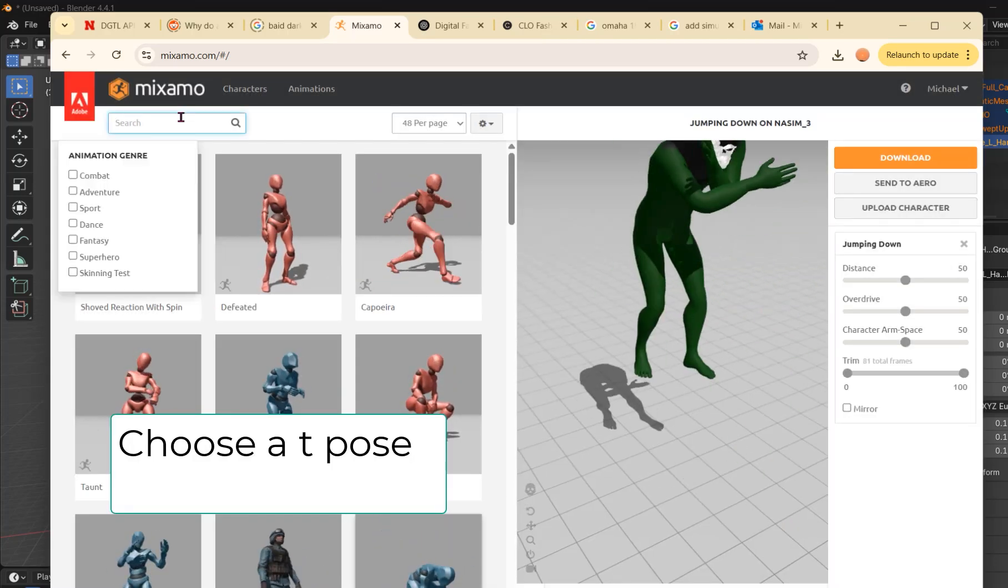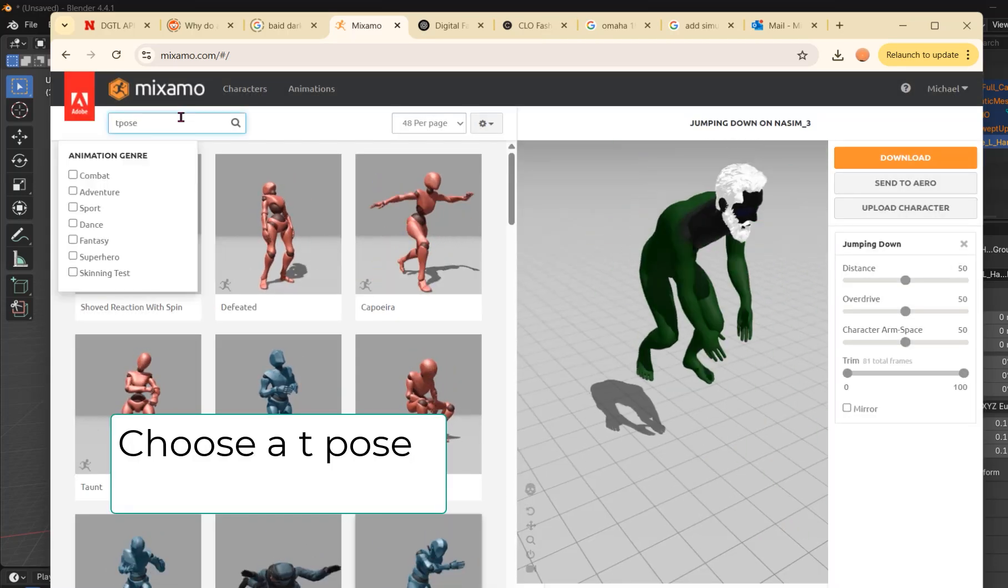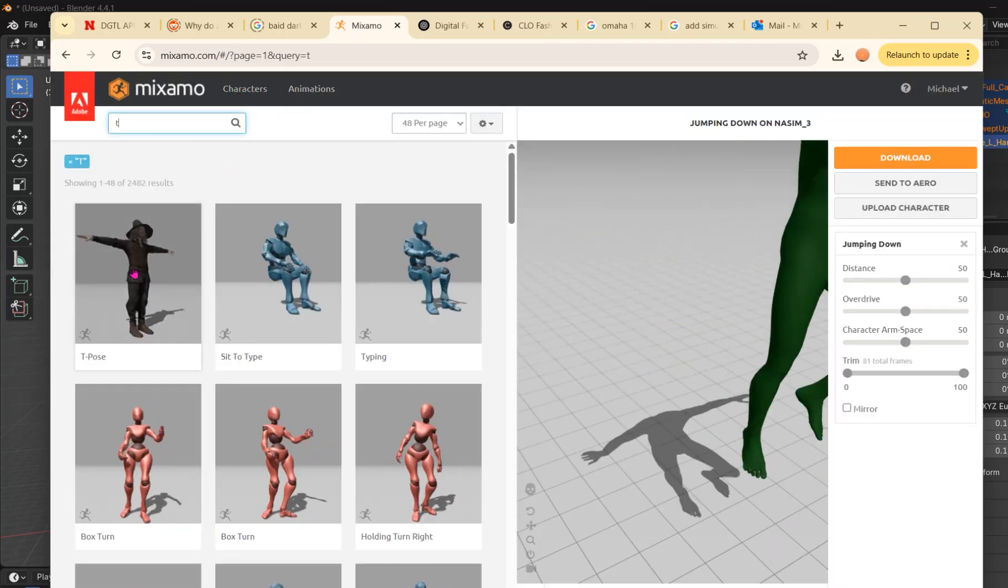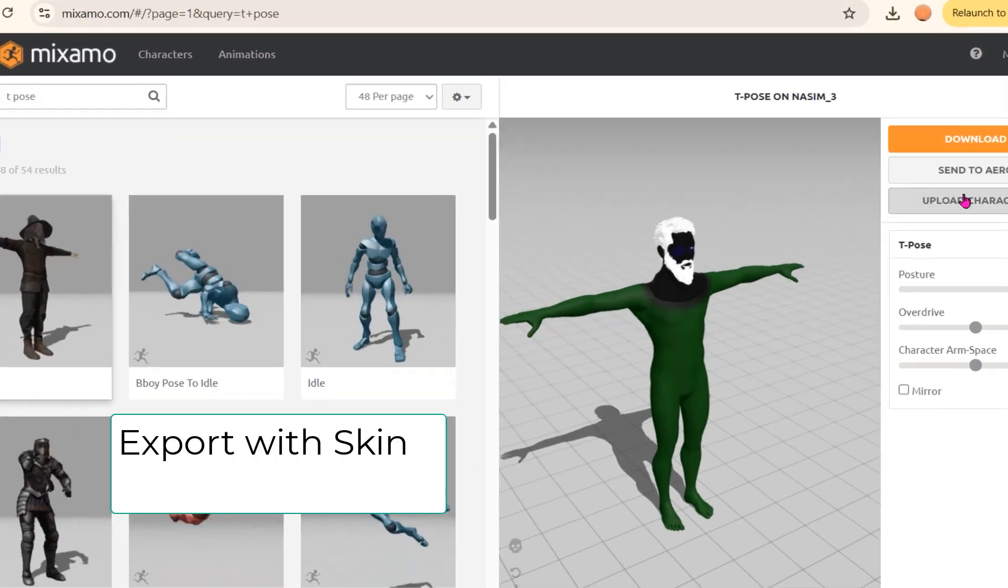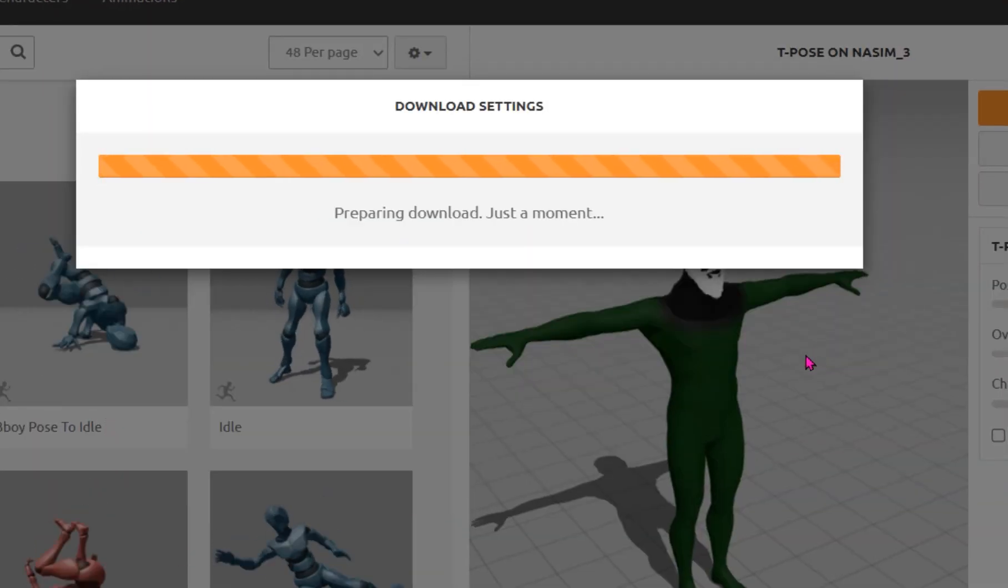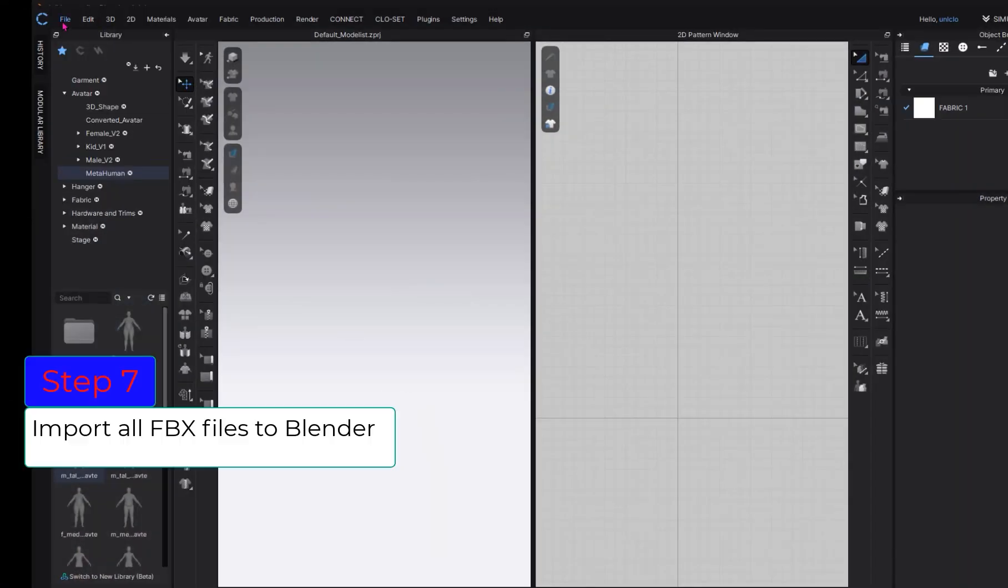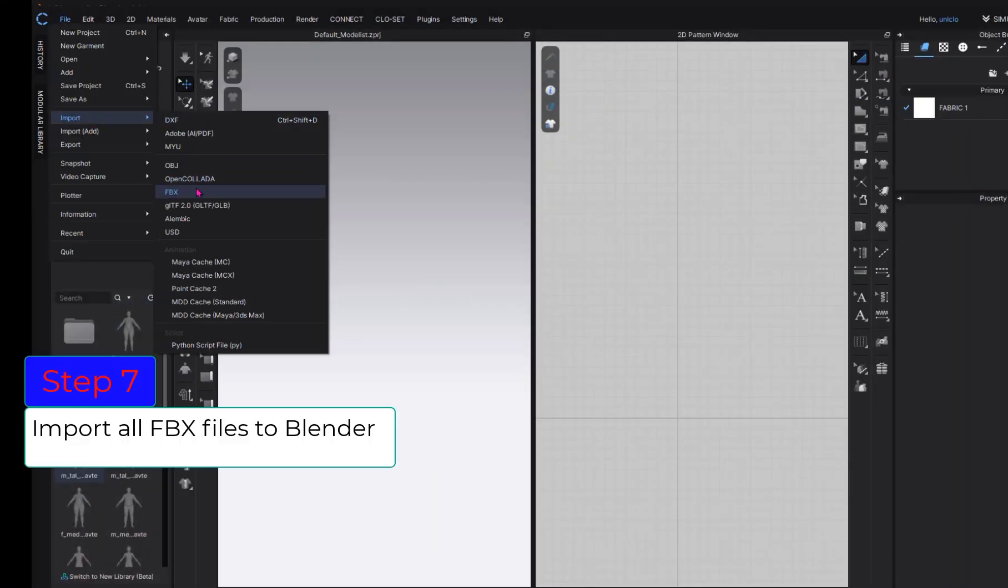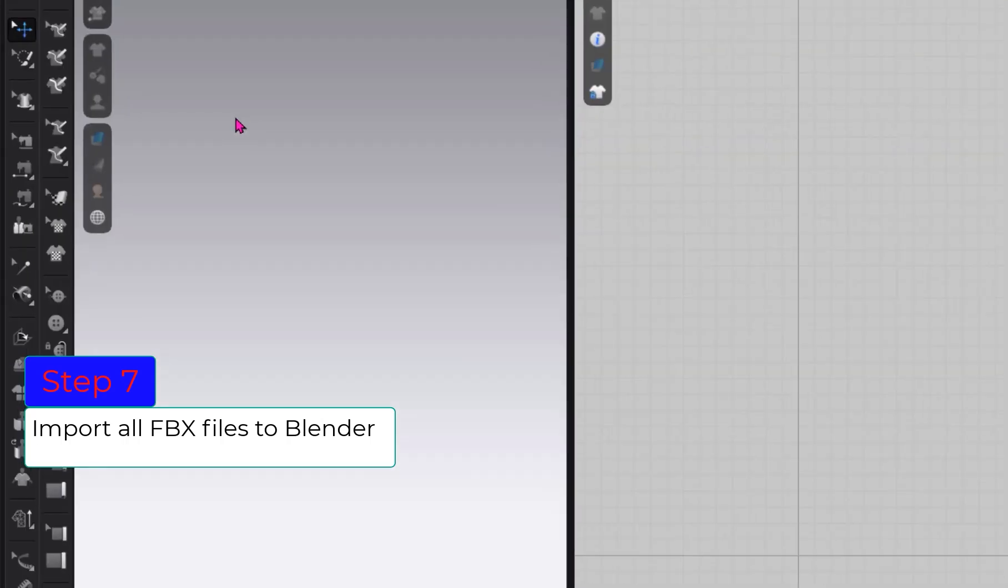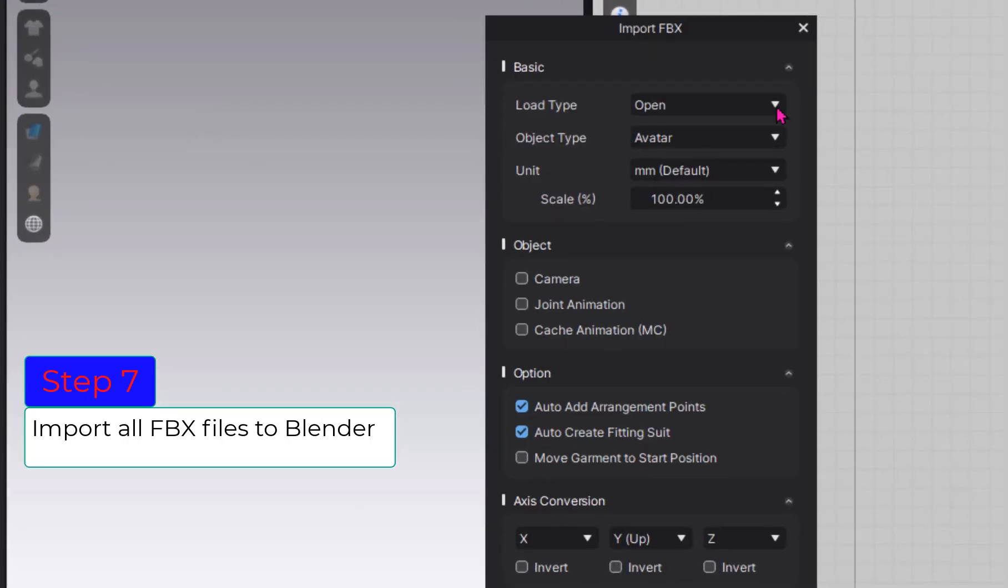Choose a T-Pose for Mixamo and export your file with skin. Step 7: Open CLO 3D and import the new FBX file from Mixamo.